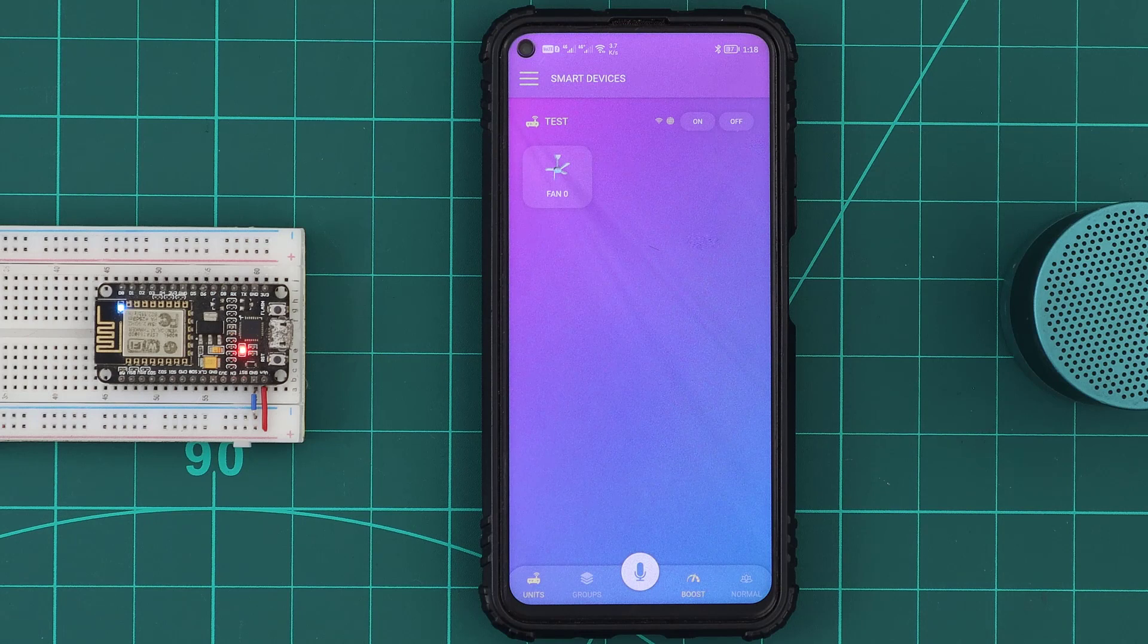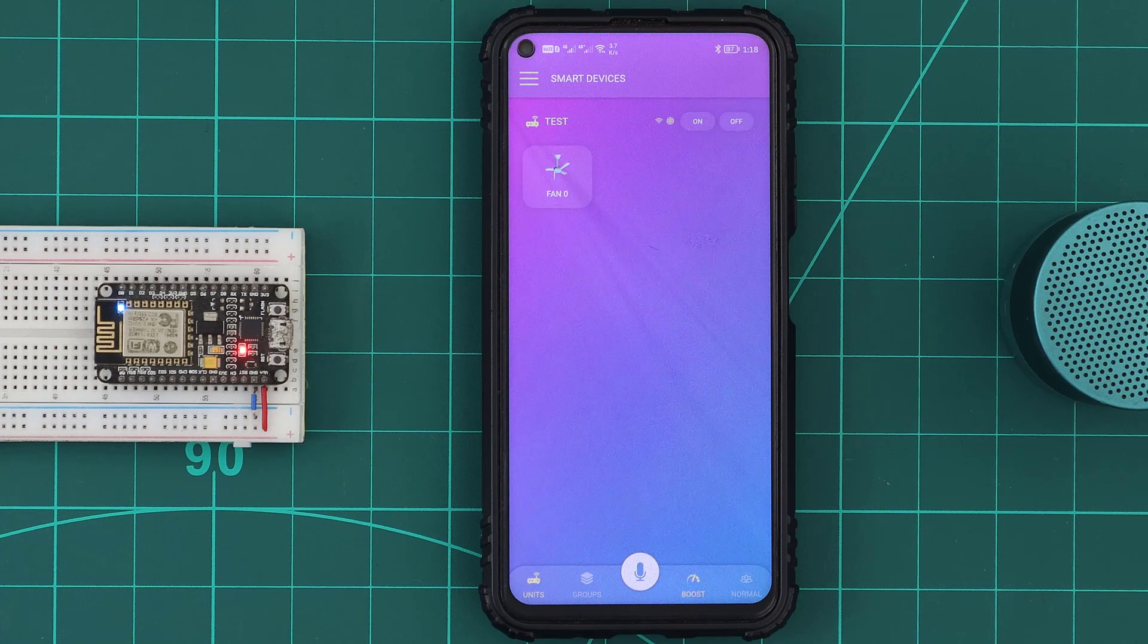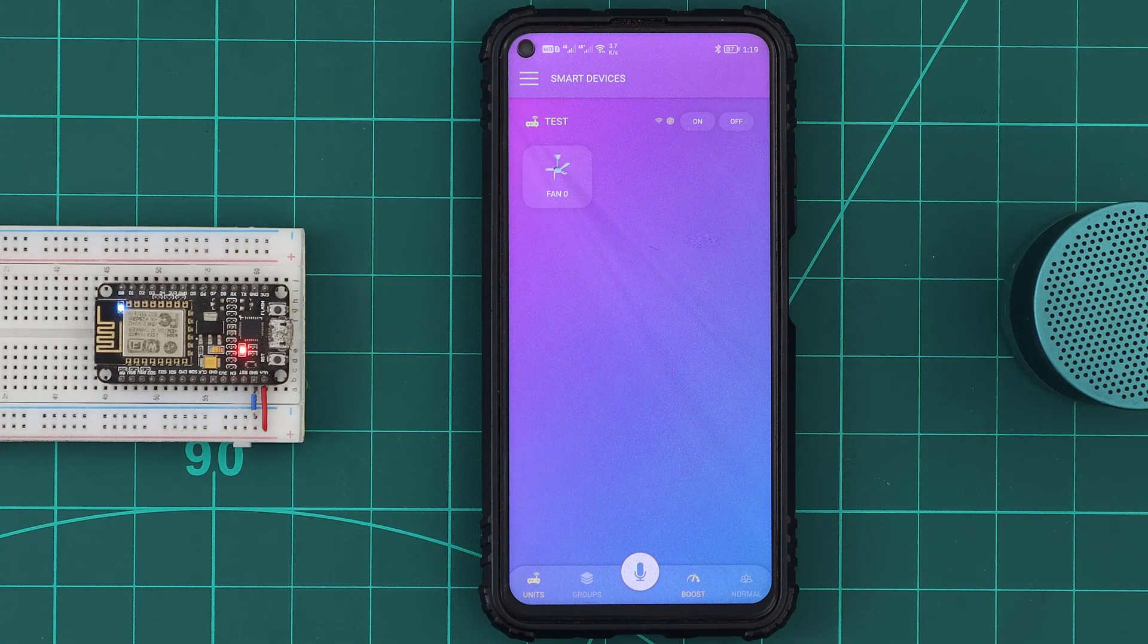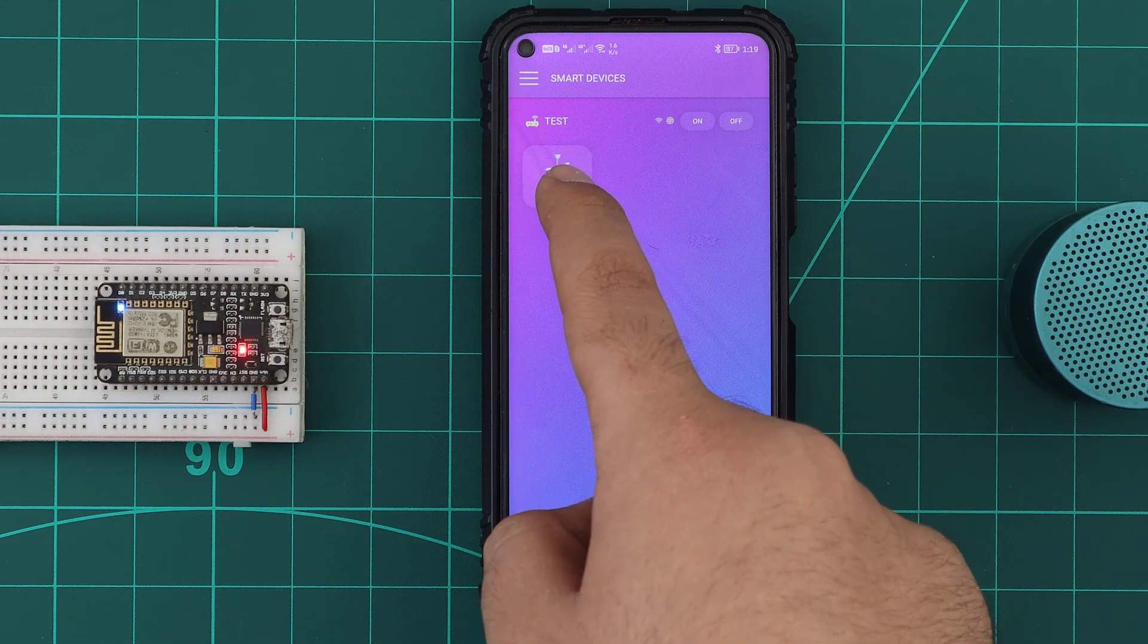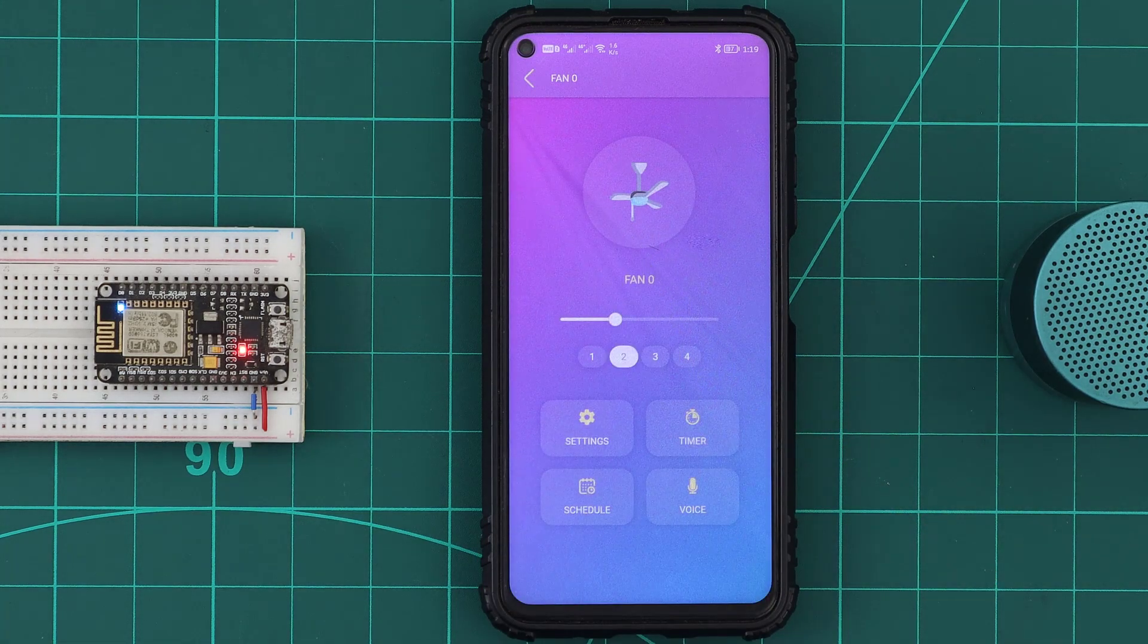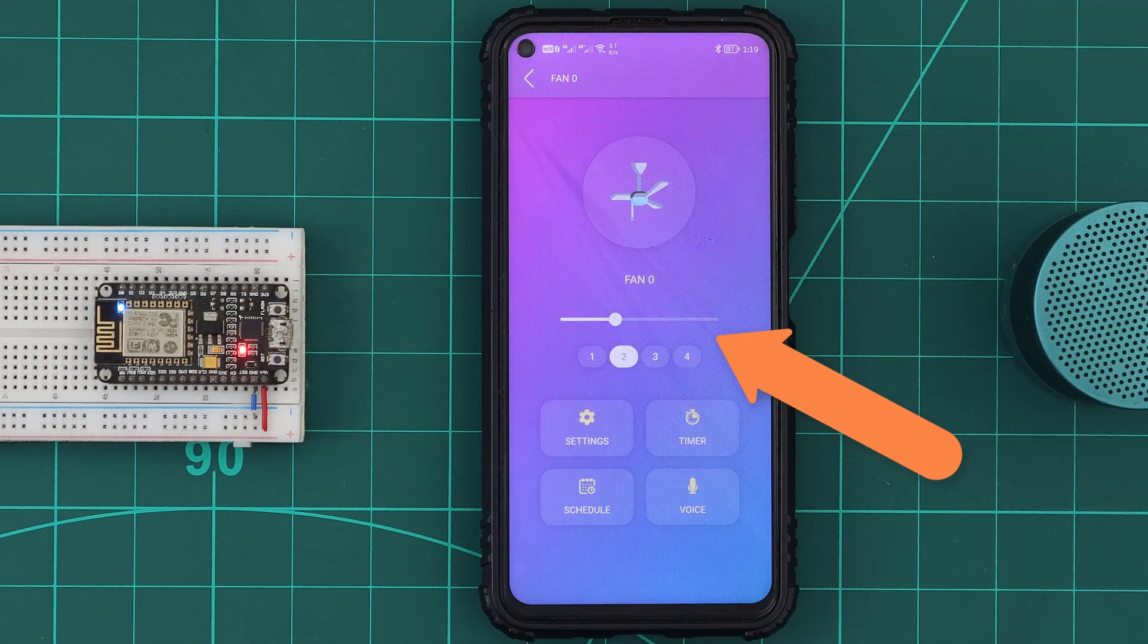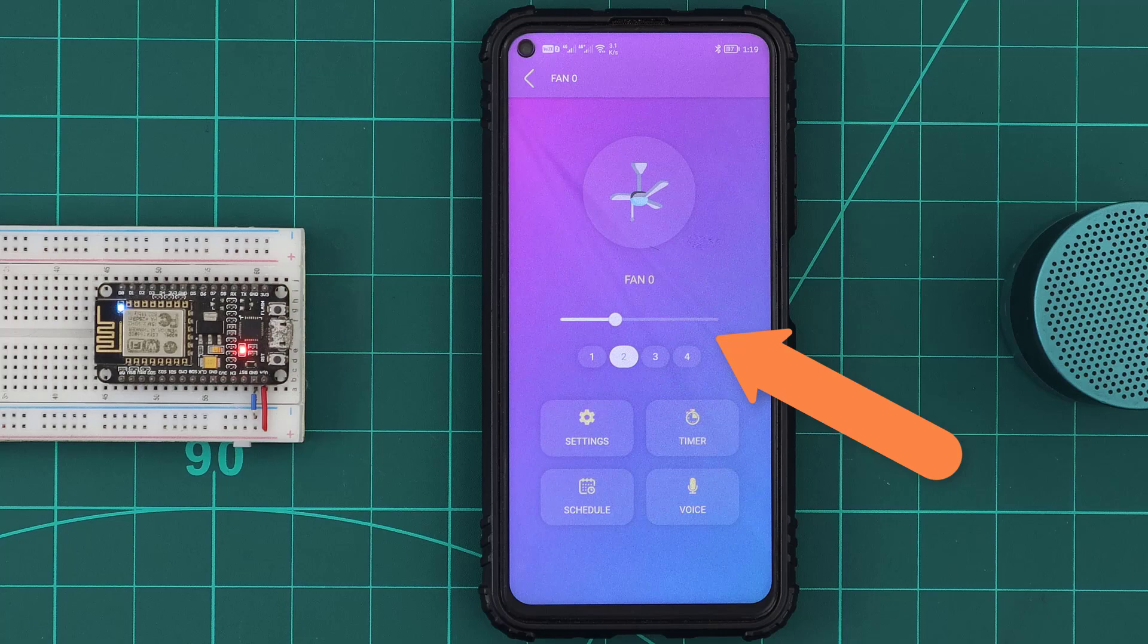The fan device appears in the application interface with a ceiling fan icon. And when we enter the device page, we can see that we have a slider to control the fan speed.